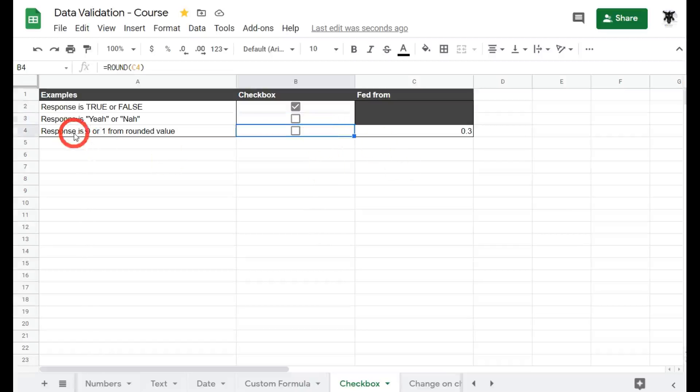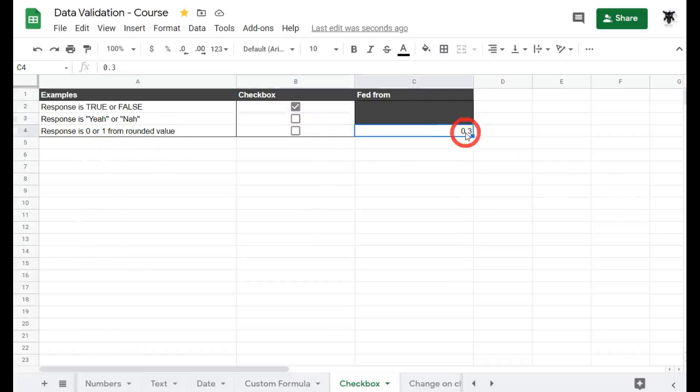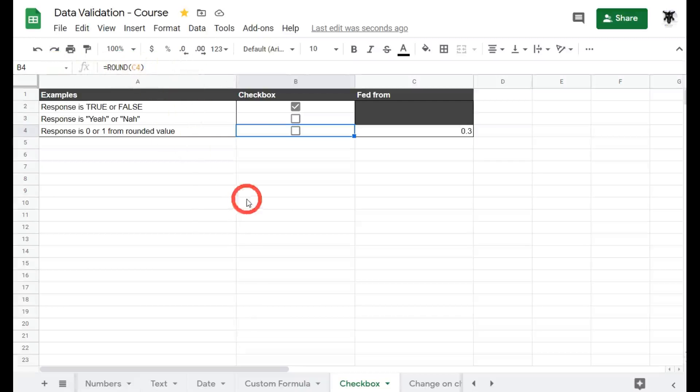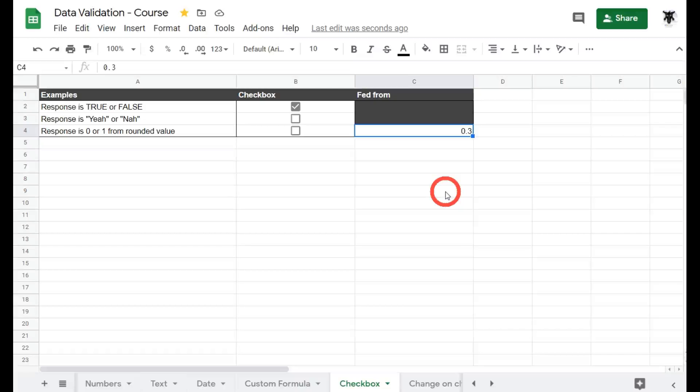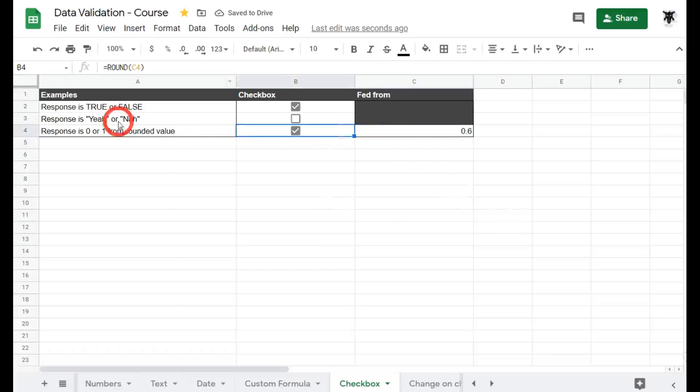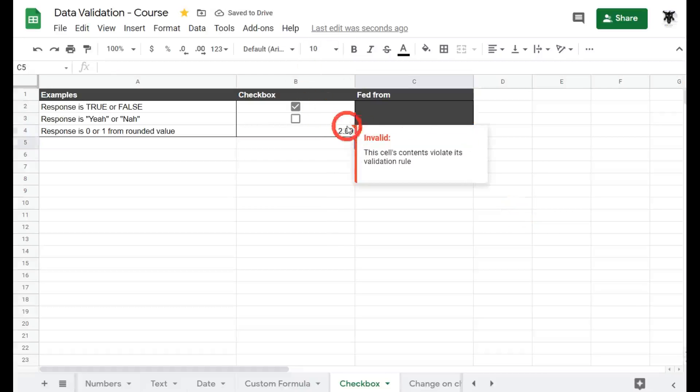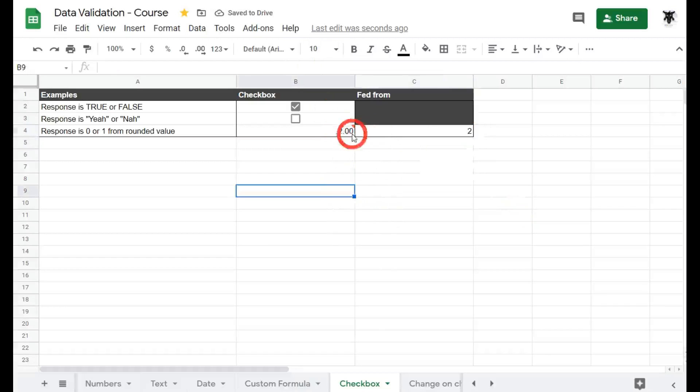So here we've got responses is 0 or 1 from a rounded value. Here I've got 0.3 and here you can see in the background we've got a cell that equals round C4. So round means round up or round down. So if I've got something that is 0.6 it will round up and be 1 and the response says that 1 is satisfactory. If we want something more than 1, so if I said 2, it's going to come up with an error here. Invalid.